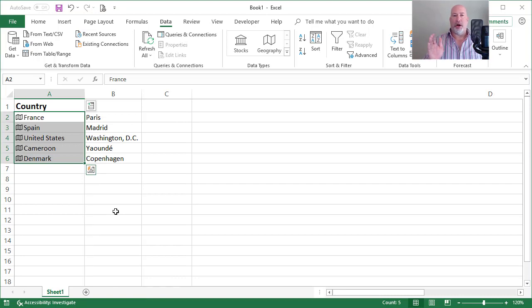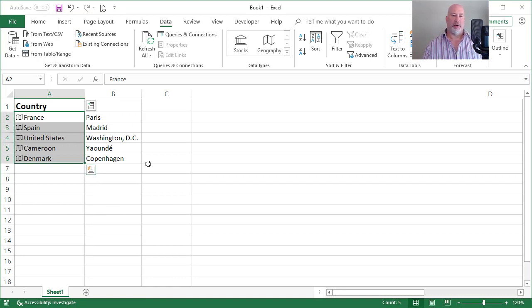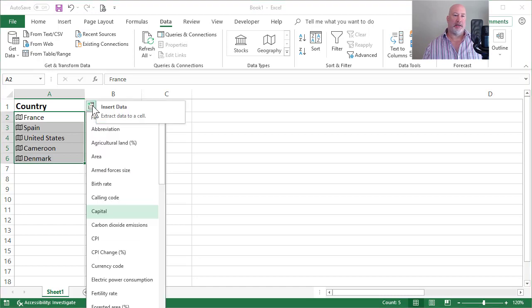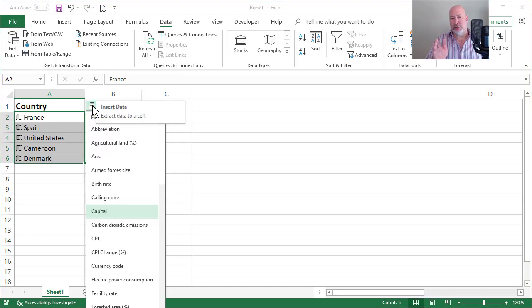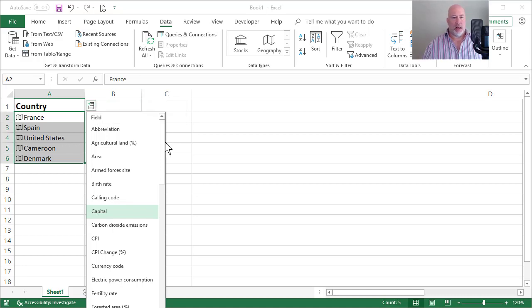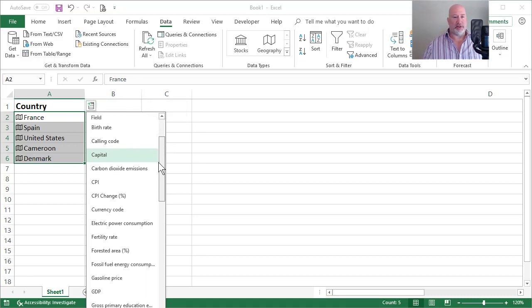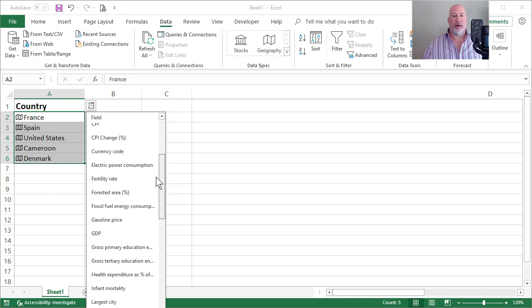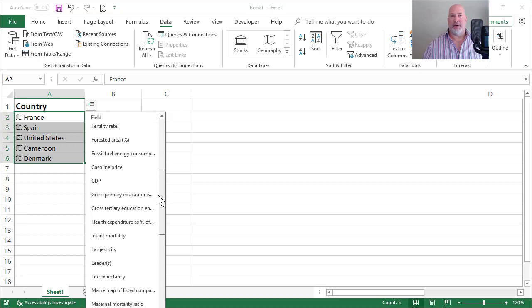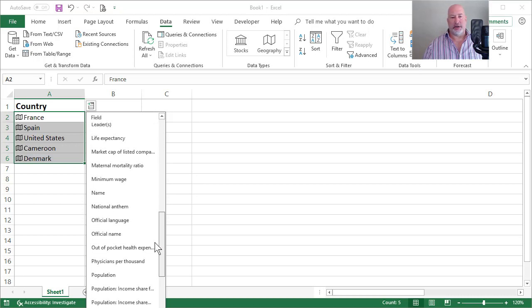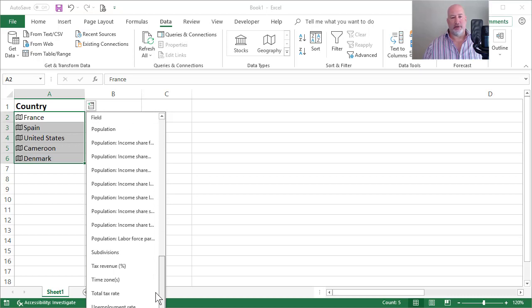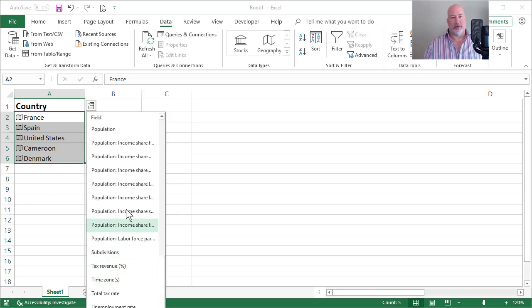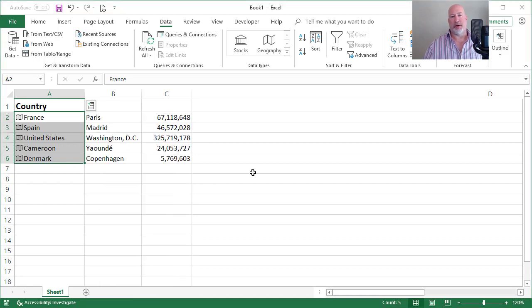I want to know more data. I want to know what's the population. I'm going to come back up here and select. Notice I've still got the original countries highlighted. I'm not over in column C selecting. I'm looking for population. Let's see if it's in here. There are a lot of different fields in here, but there is definitely population right there. So there's my population.